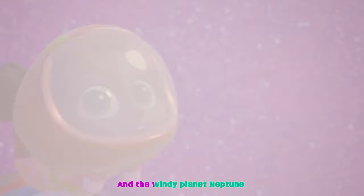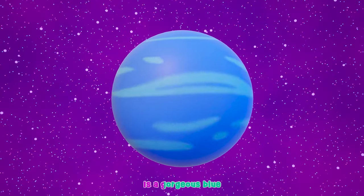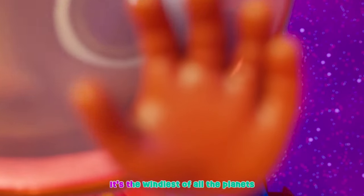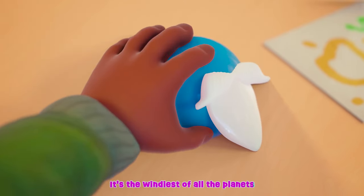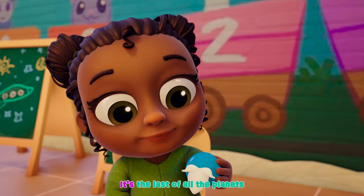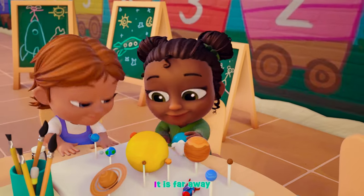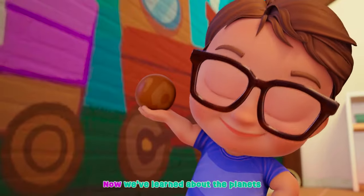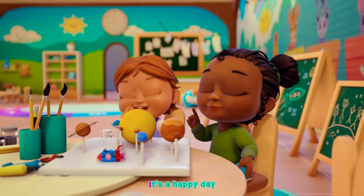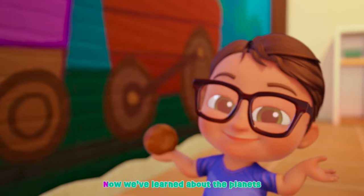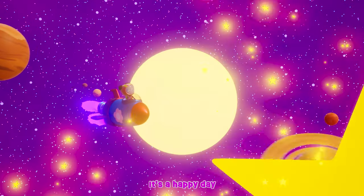And the windy planet Neptune is a gorgeous blue. It's the windiest of all the planets, that is true. It's the last of all the planets, it is far away. Now we've learned about the planets, it's a happy day.